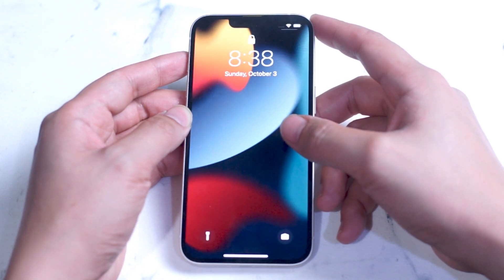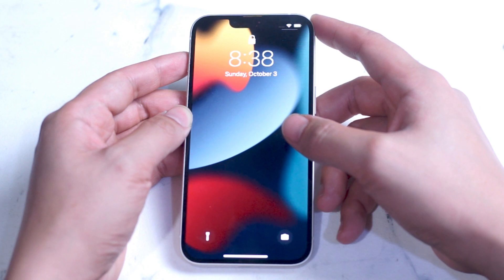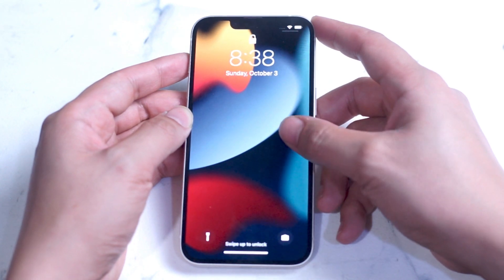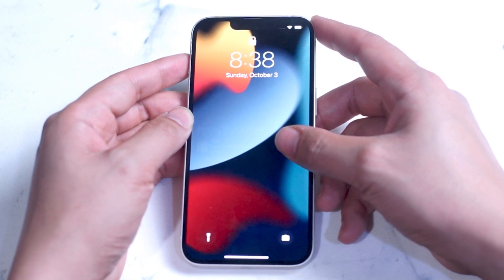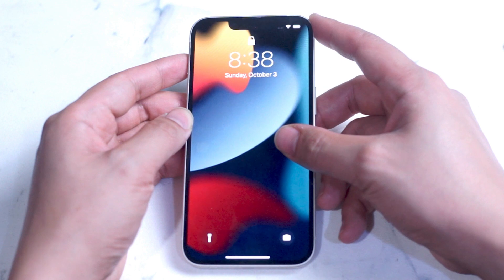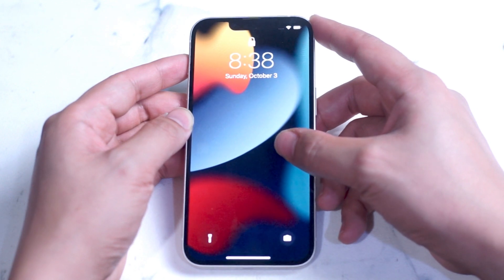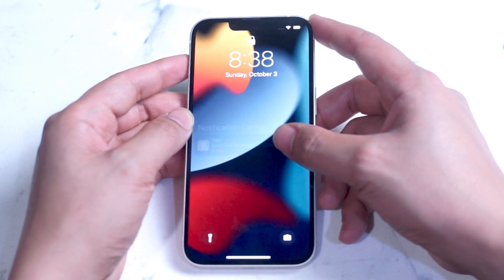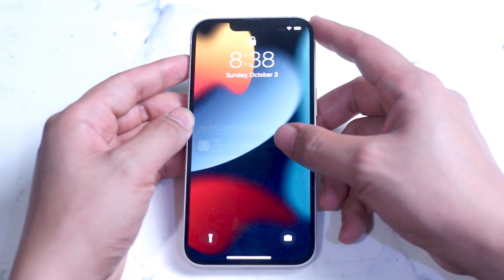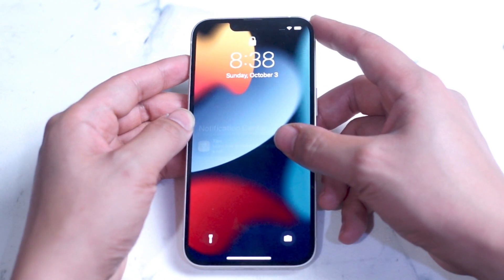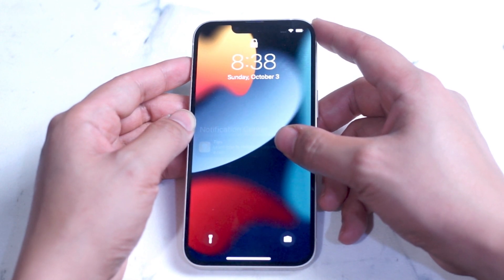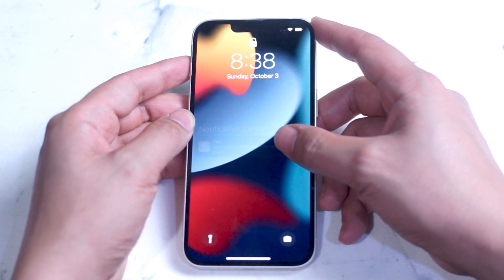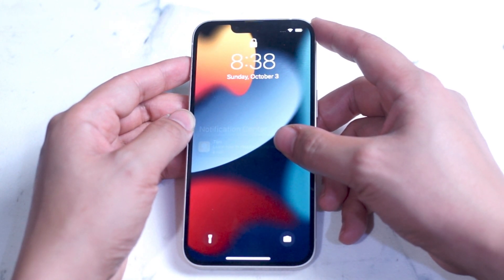For some people who have an iPhone with a home button, access to Control Center might be very different than on the latest generations of iPhones. Traditionally you would swipe up from the home button to access Control Center, but this has been different since the home button was removed with the iPhone 12.